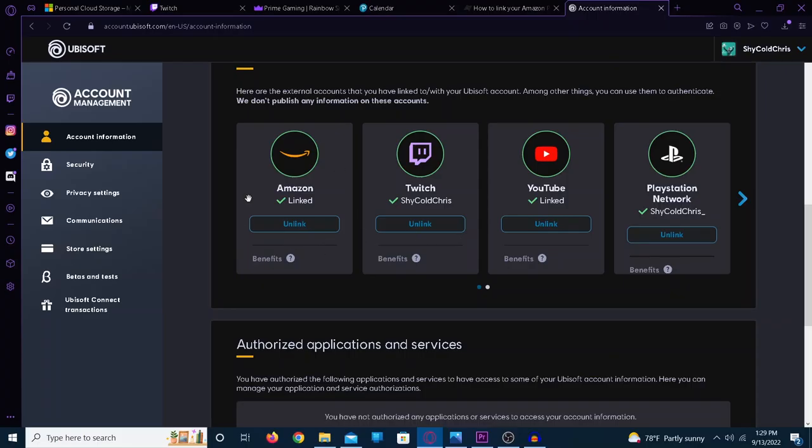You only need to really link Amazon, but I also linked Twitch just in case, so you could do both if you want, but mainly you just got to link Amazon.